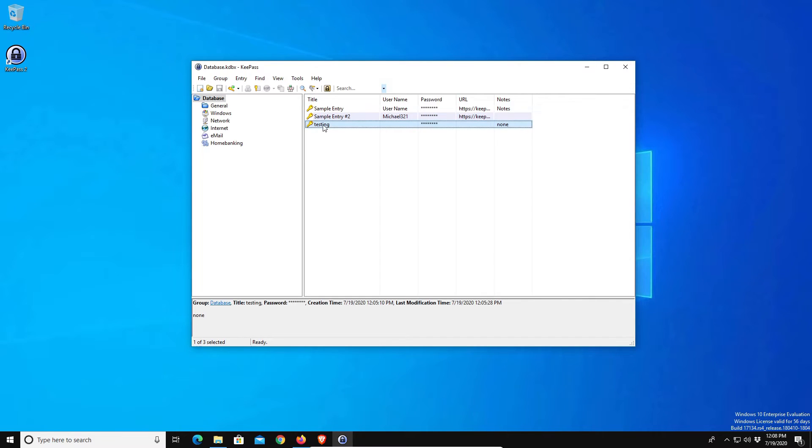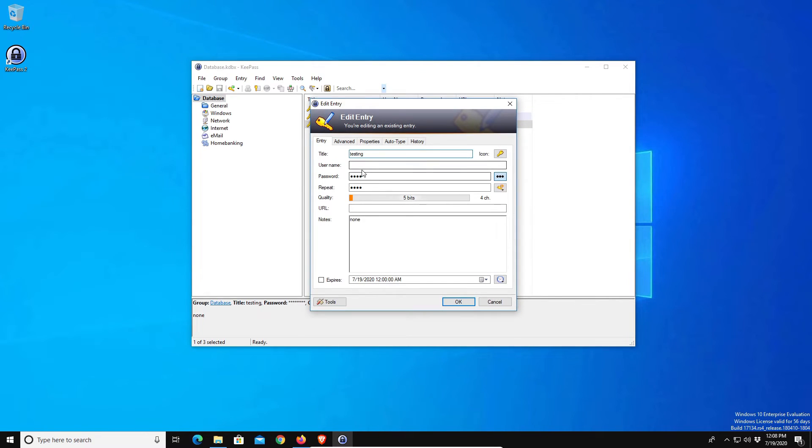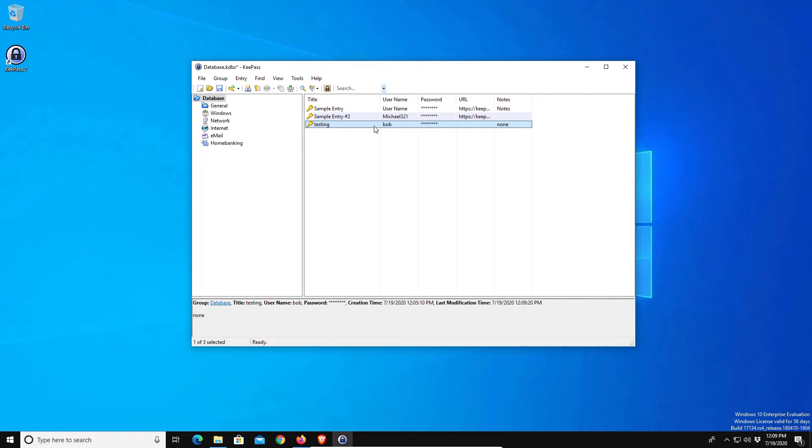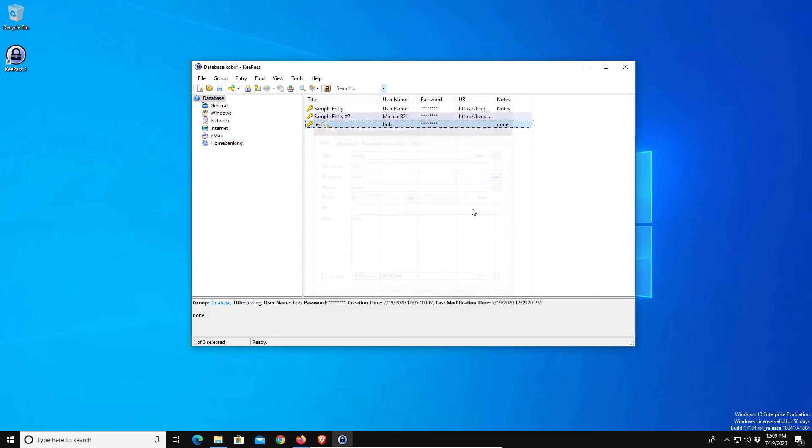One thing I will note, if you need to ever edit an entry you just right click on it and go down to edit. Then for example we can just add in a username, click ok, and you can see that it's there. If we just double click on it, it opens up our entry so we can see it.